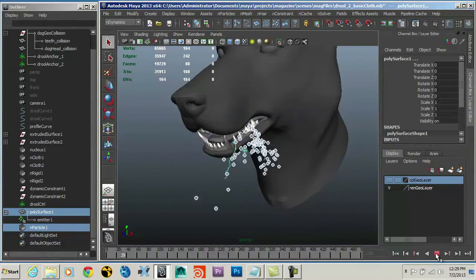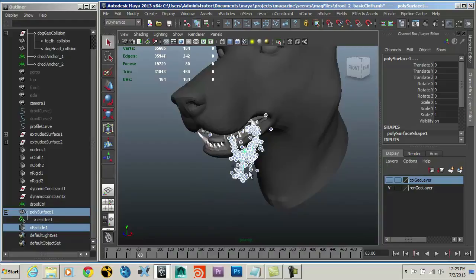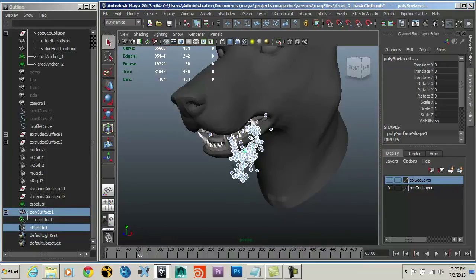Now if I play, the particles stick to the surface. This is almost the effect I'm looking for — if we were going for a more frothing rabid-dog kind of situation this would be pretty cool. But I want a more refined effect: just that narrow, very discrete drop of drool, so this is a little more chaotic than I want. What's happening is the particles are being emitted and they're trying to stick to the vertices on the surface. That's not what I want — I want the particles to stick to the point where they were born.